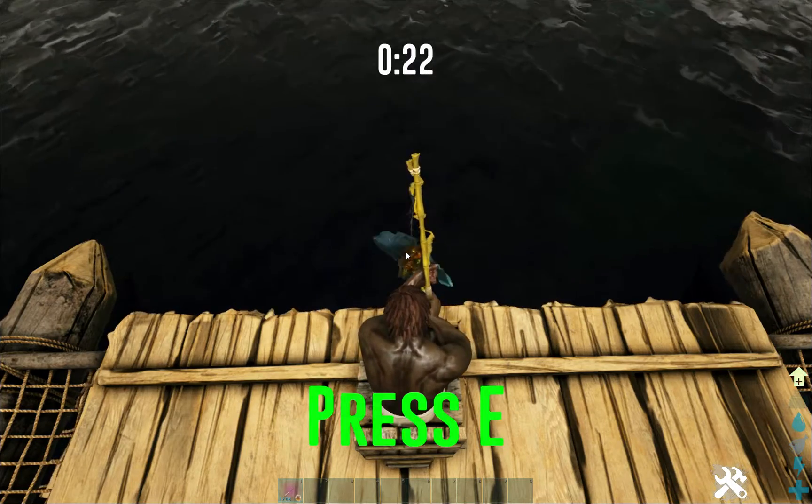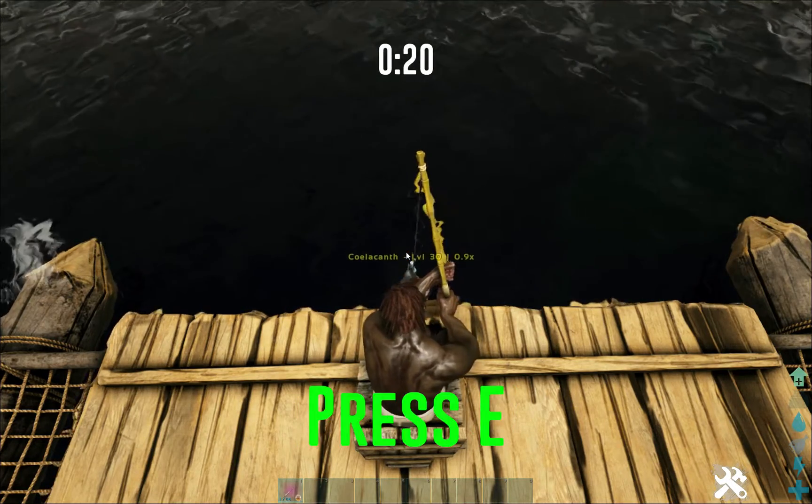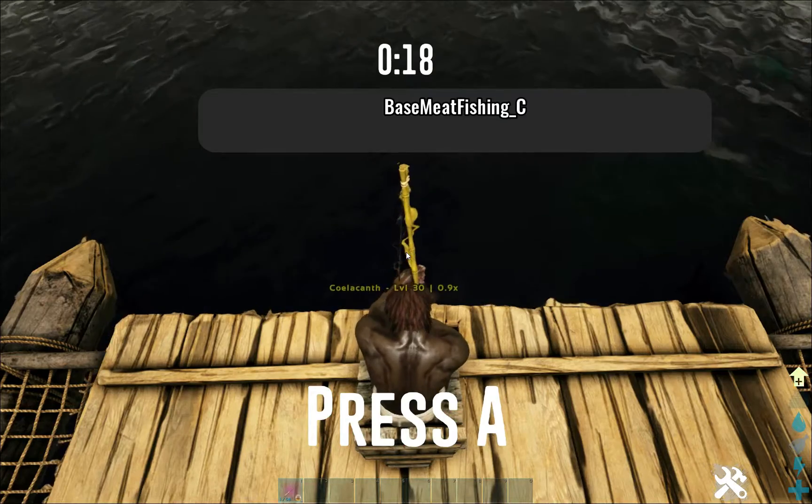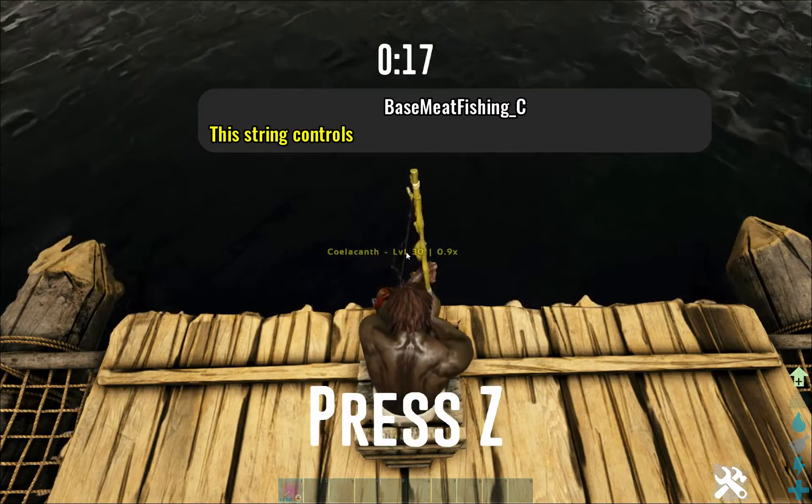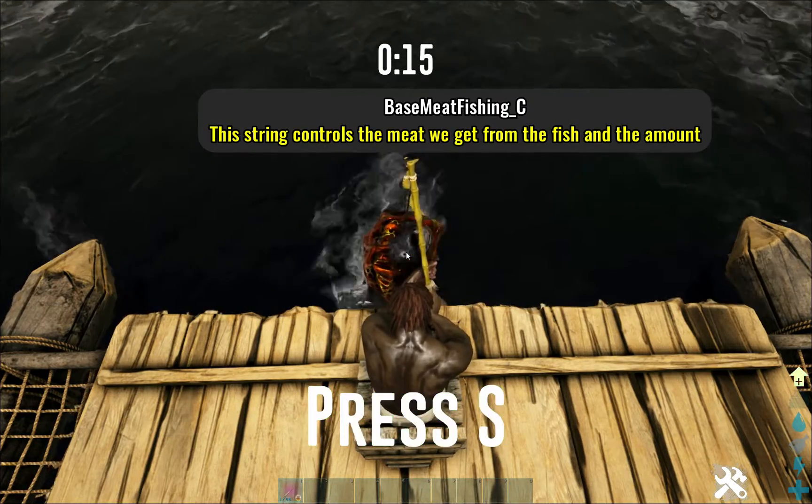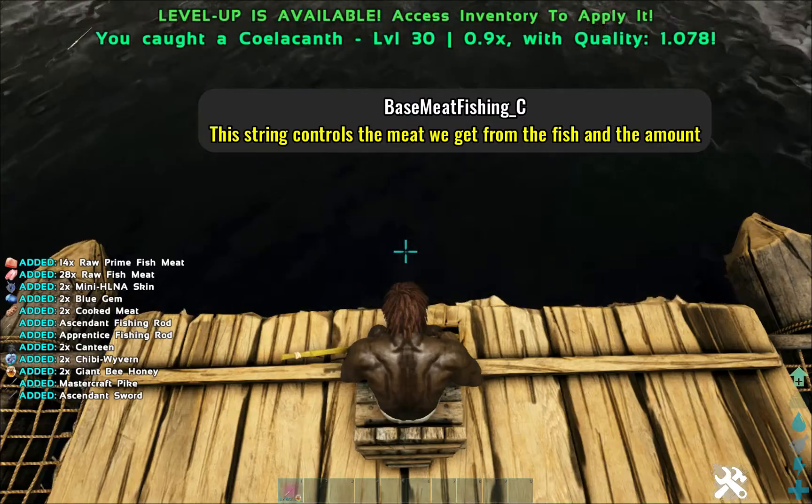When it comes to altering fish loot, we have two loot strings we can adjust. Those strings are base meat fishing underscore C. This string controls the meat we get from the fish and the amount.